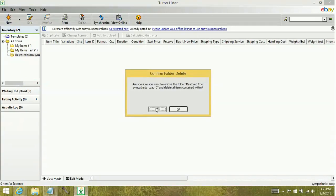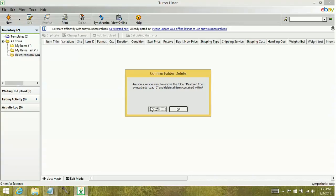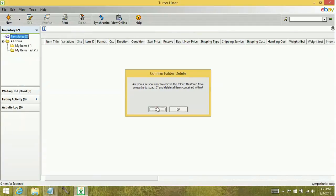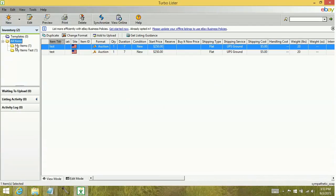You want to be sure when you're deleting folders within Turbolister that either you've cleared out all the content or it doesn't have any content, because if you delete a folder and it has items in it, you will lose those items. We know because we clicked into it that there's nothing left here. So I'm going to go ahead and click yes to get rid of it. And now I just have my two folders with my two items.